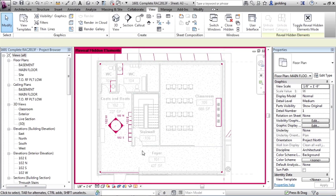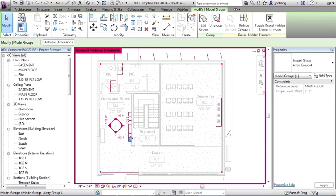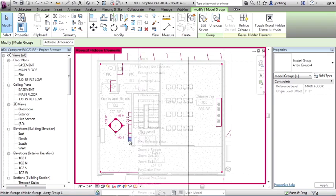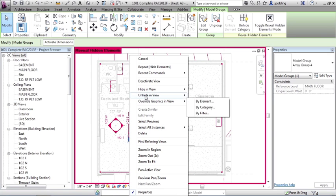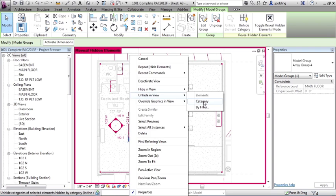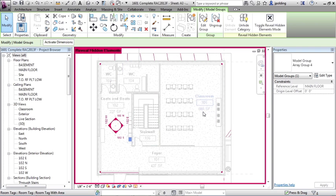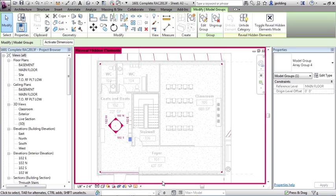But maybe some of it we want to bring back. So we're going to click on one of these lockers and I'm going to just right click on it. And then I'm going to go to unhide in view. Notice I can do category. So you unhide it the same way that you hid it. You just right click on it and choose unhide in view.